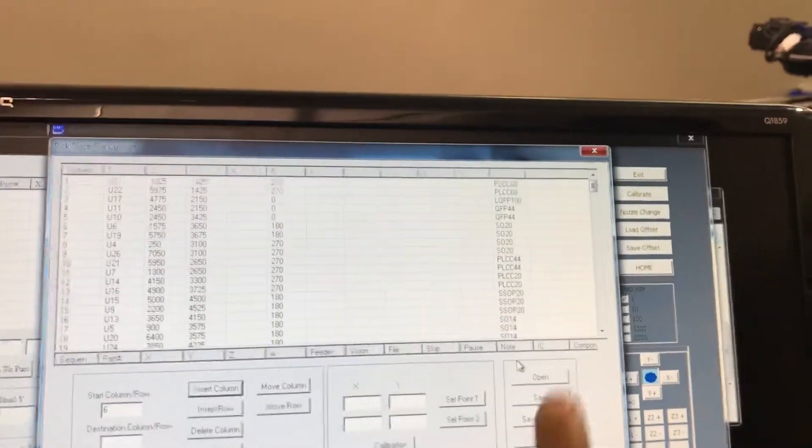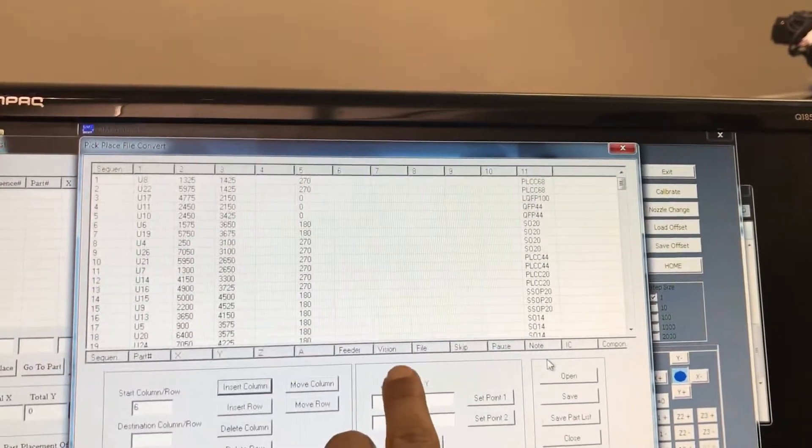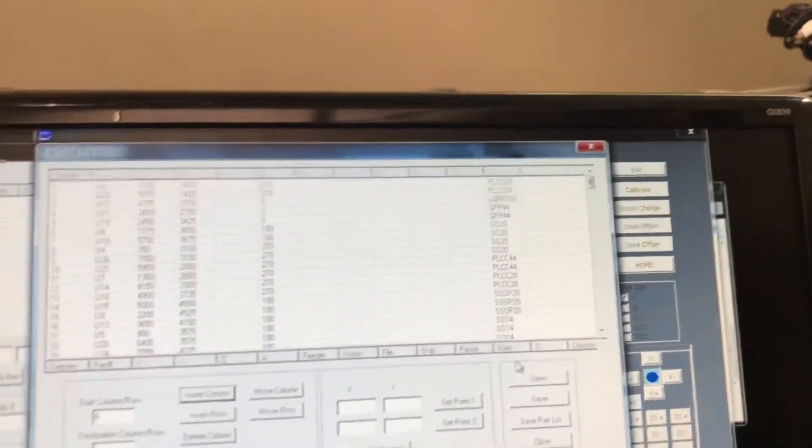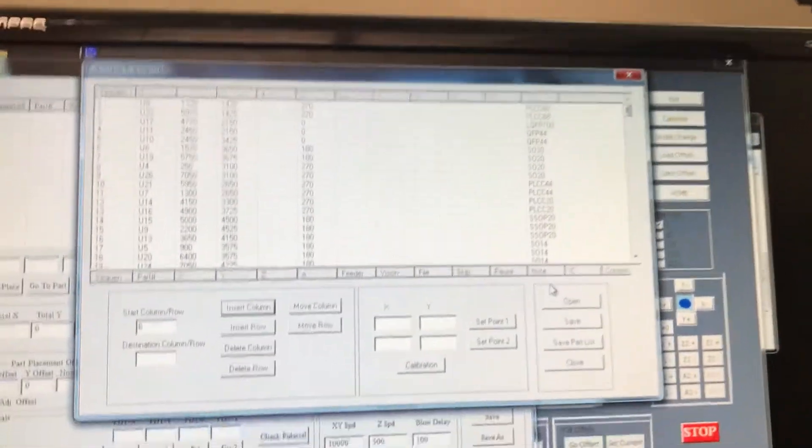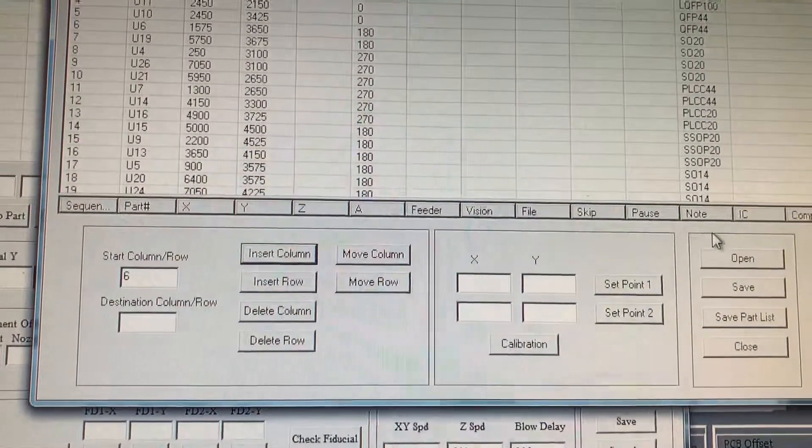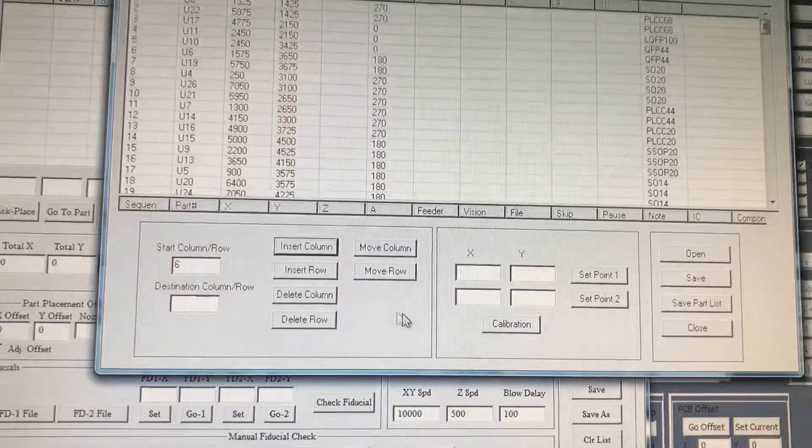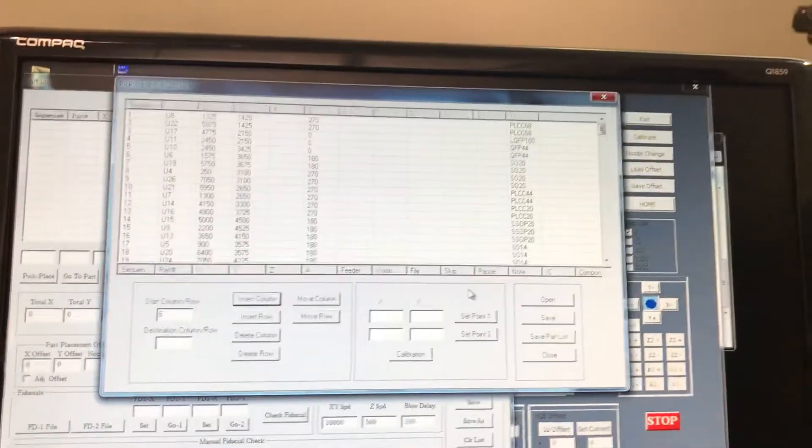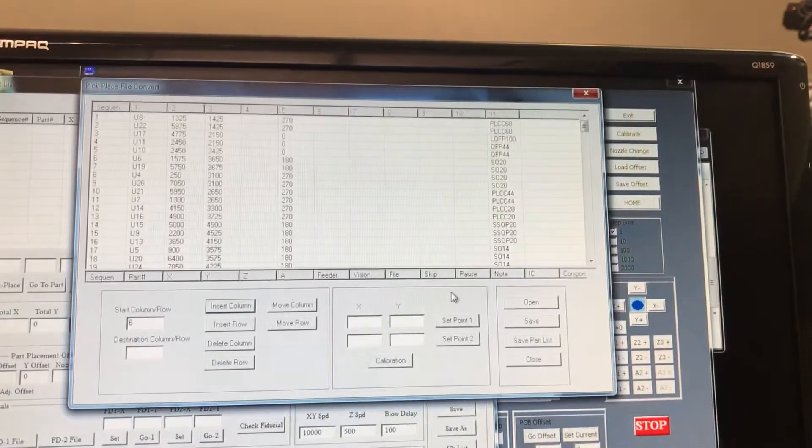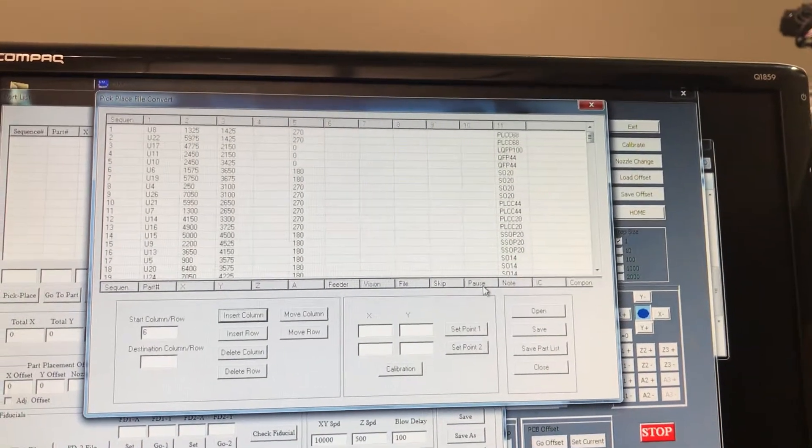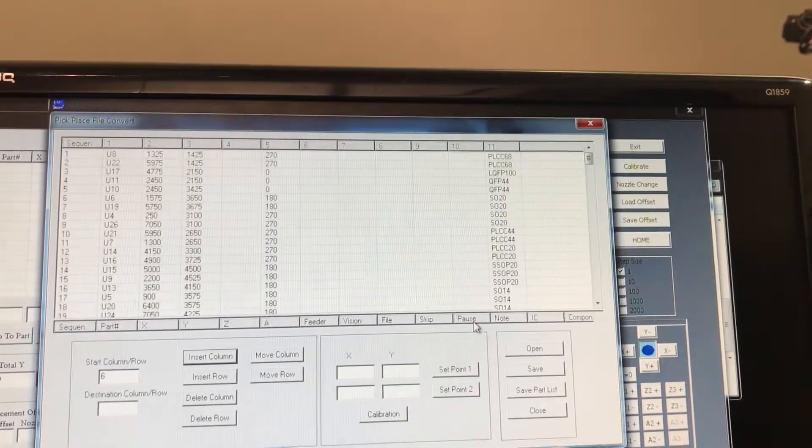Now we're just bringing the notes. The notes used to be under vision, but we moved it under notes. With these buttons down here you can delete, you can insert, or you can push over the columns.